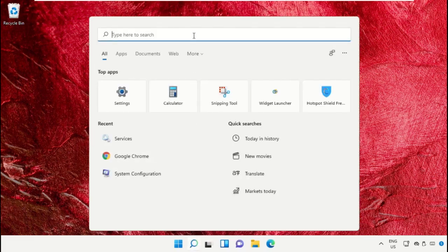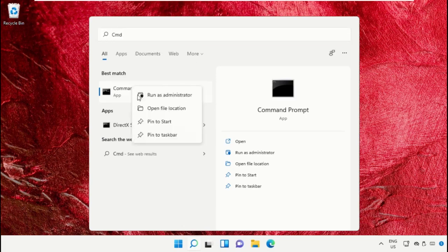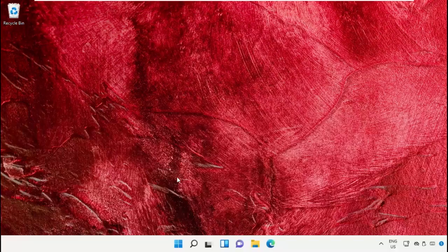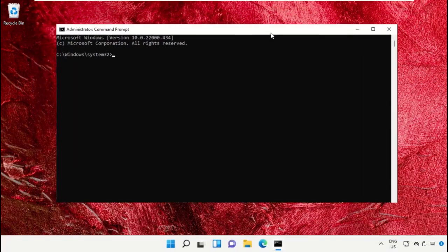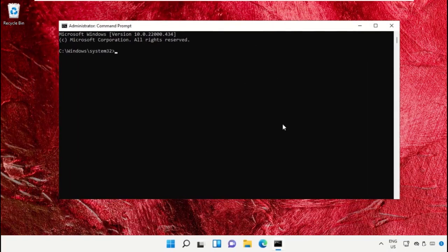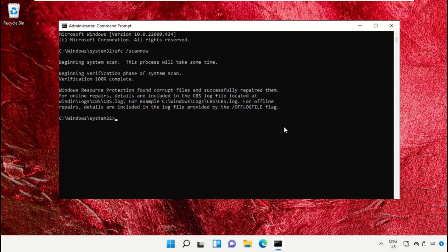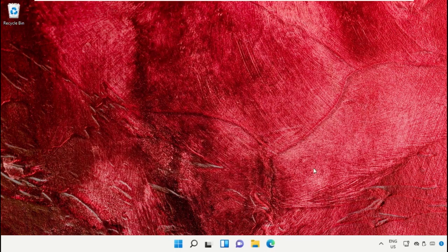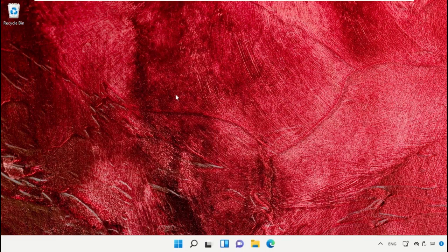Search for 'cmd', right-click on it, and select 'Run as administrator'. You will get this command from the description below. Copy and paste it into the Command Prompt window and hit Enter to execute it. Once done, close the Command Prompt window.